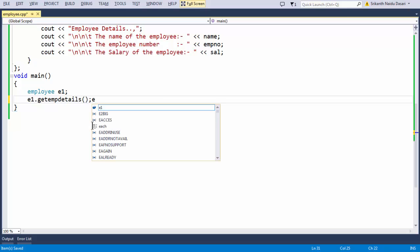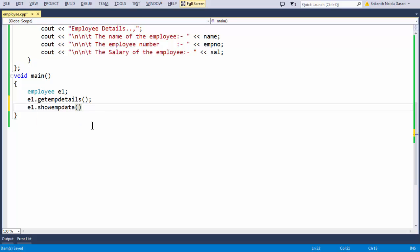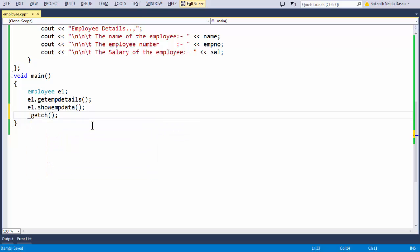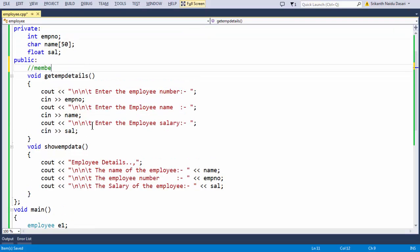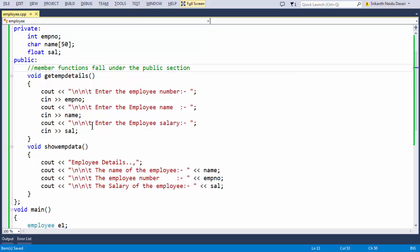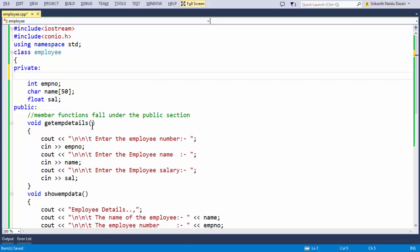Let us also call the other member function — showEmpData. Now we are done with our class definition — the very basic class of an employee. Let us have a couple of comments: member functions fall under the public section, and data members fall under the private section of the class.